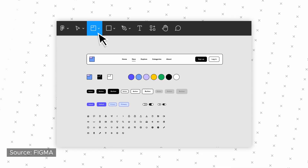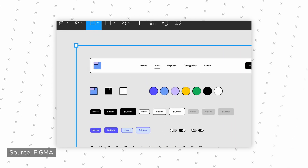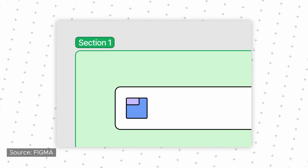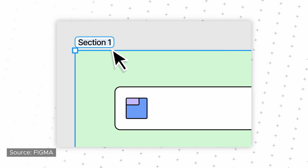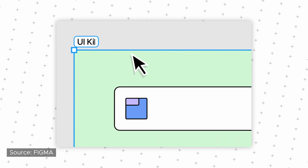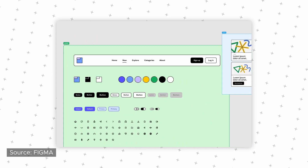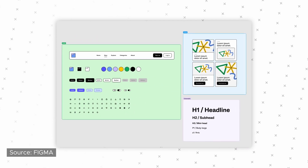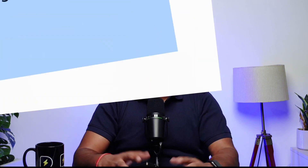Now you can select a bunch of components, screens, whatever you like, and just create a section — and you can also name the sections. This is going to be super helpful when someone is trying to navigate through your file and they just want to look for a particular section, so they know exactly where to look.